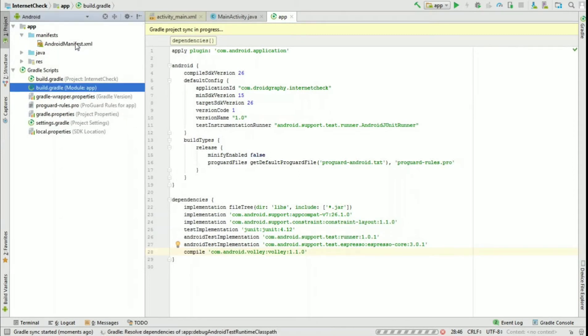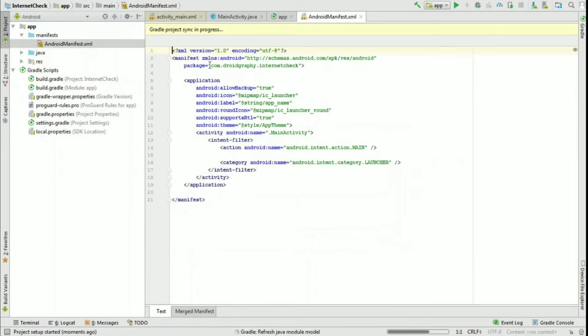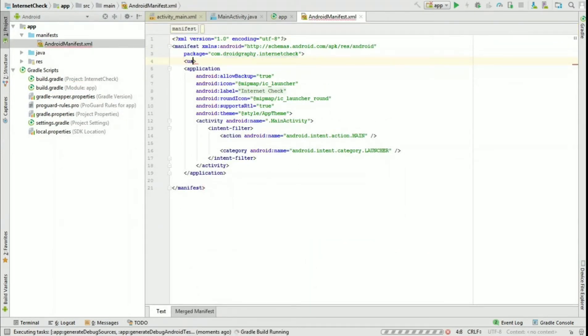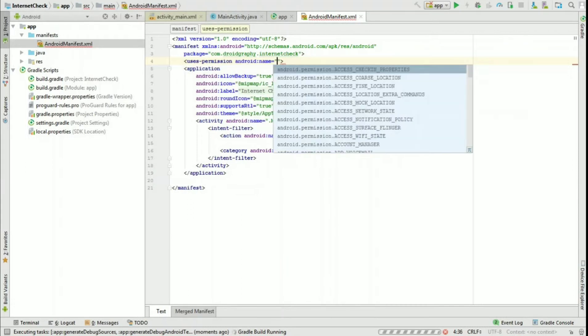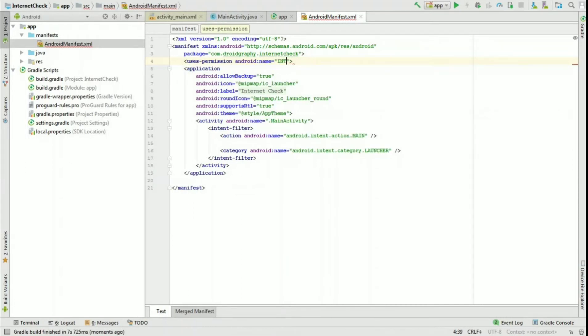Now open AndroidManifest.xml file and add the line to request internet access.